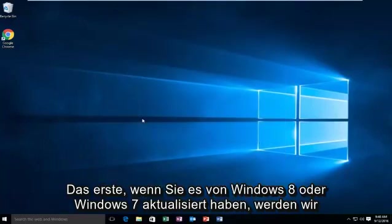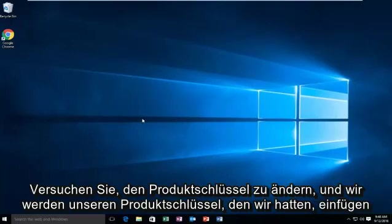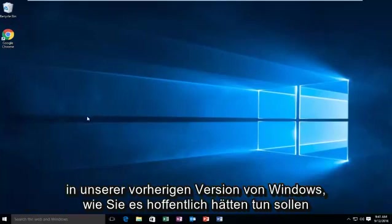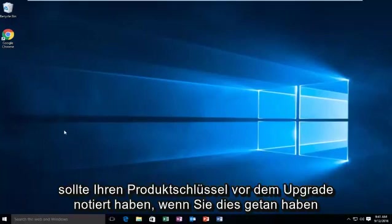The first one, if you've upgraded from Windows 8 or Windows 7, we're going to try to change the product key and put in the product key that we had in our previous version of Windows. As you should have hopefully done, you should have written down your product key before upgrading.